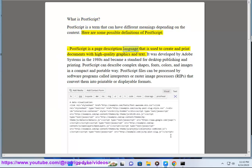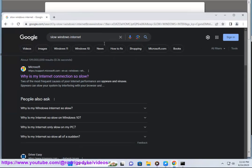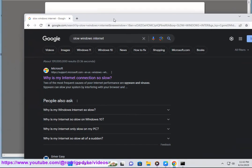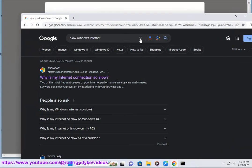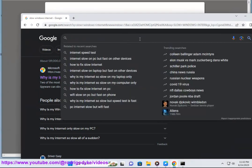PostScript is a page description language that is used to create and print documents with high-quality graphics and text. It was developed by Adobe Systems in the 1980s and became a standard for desktop publishing and printing.